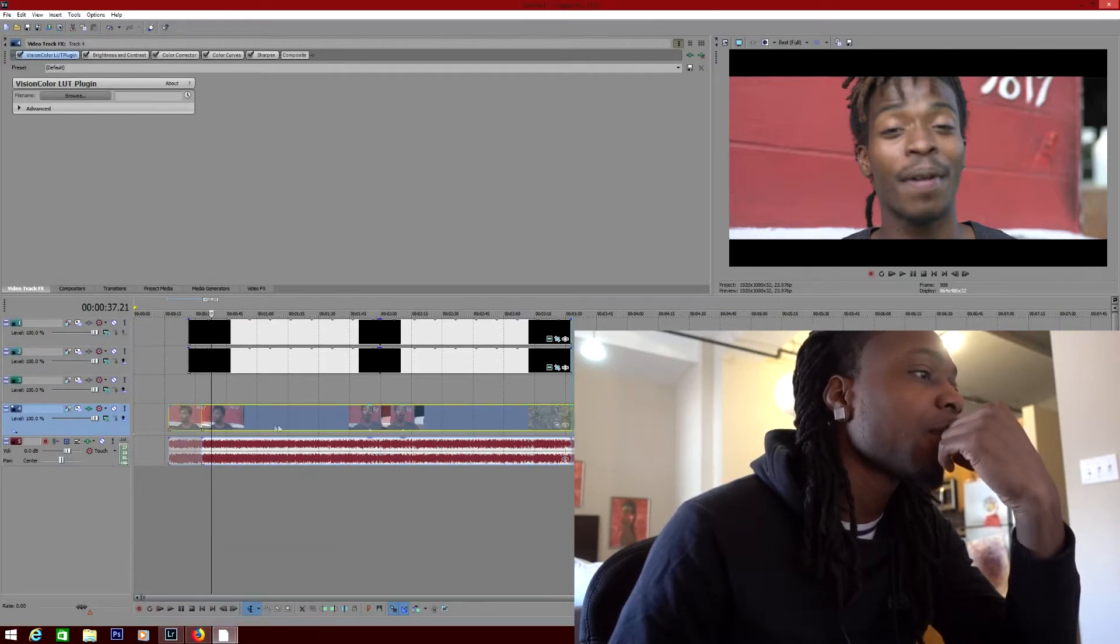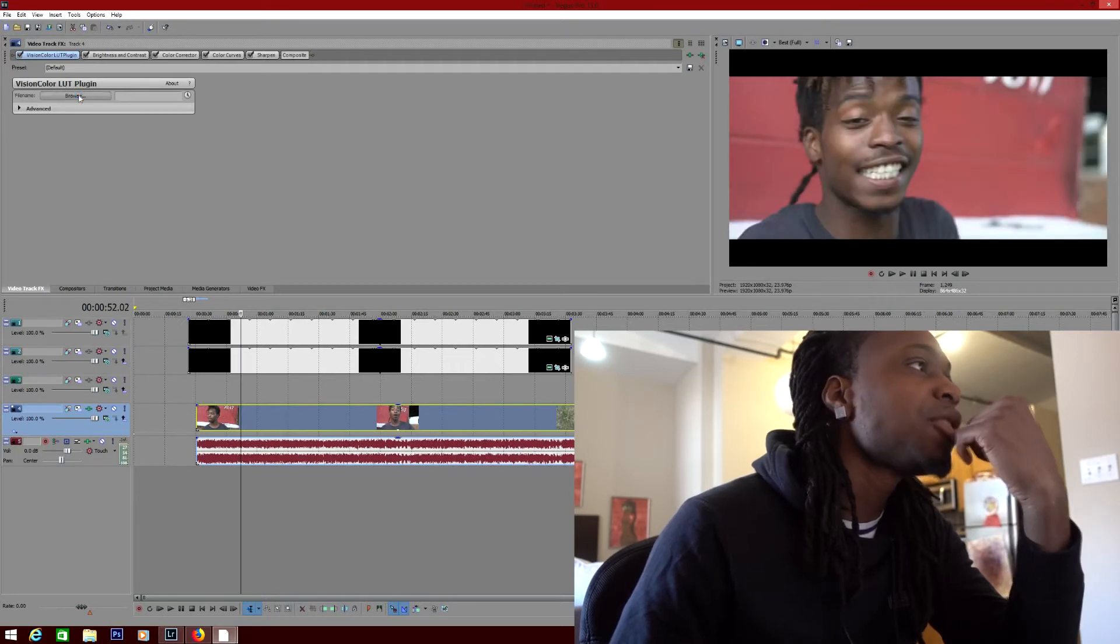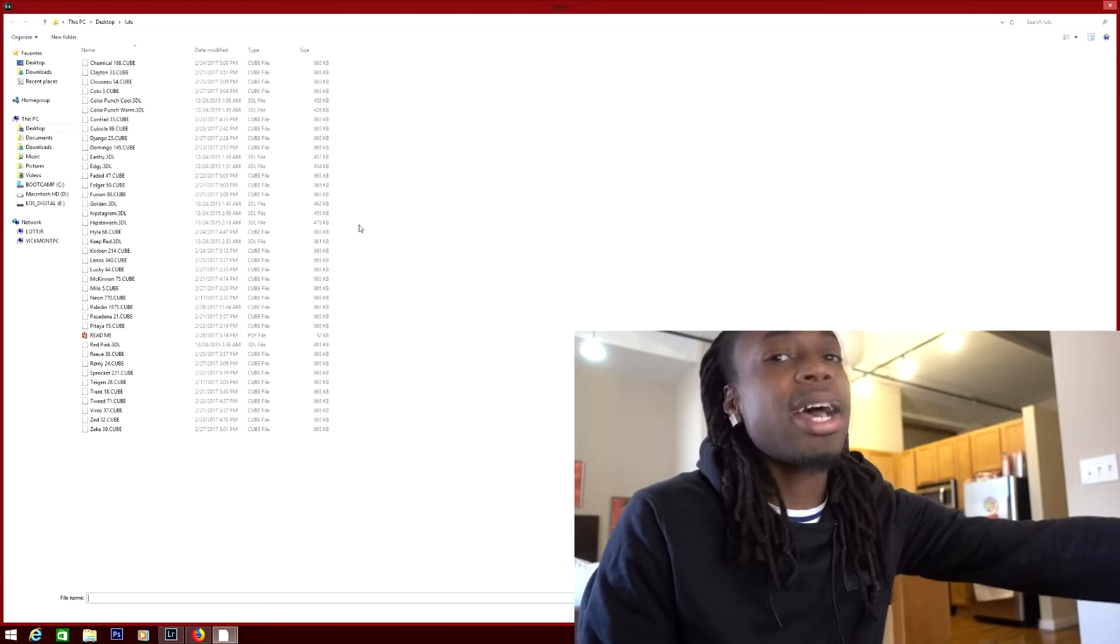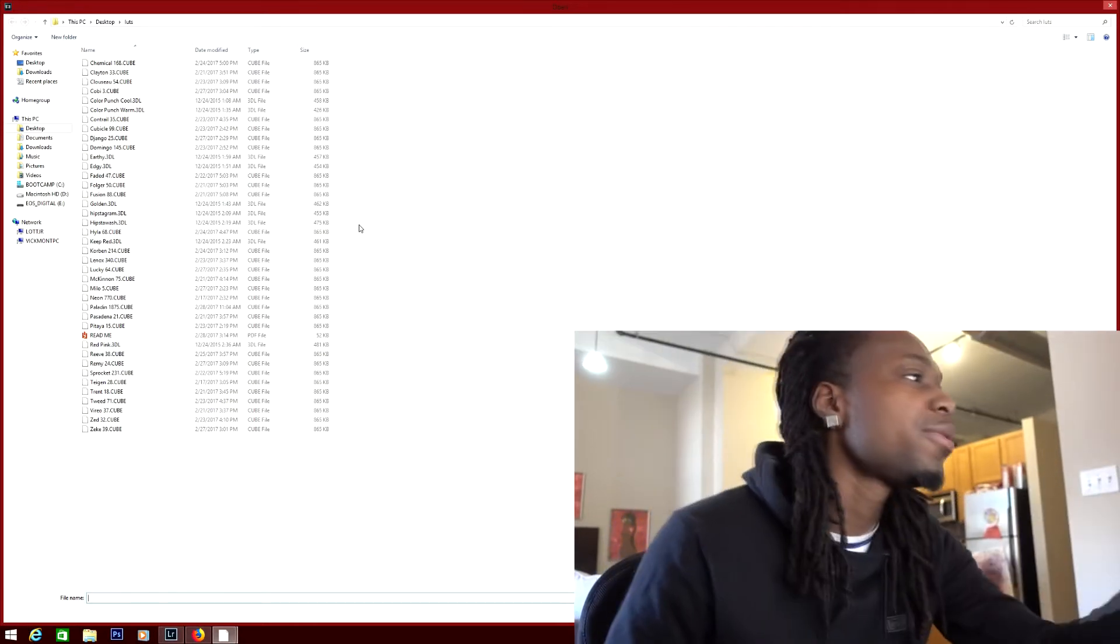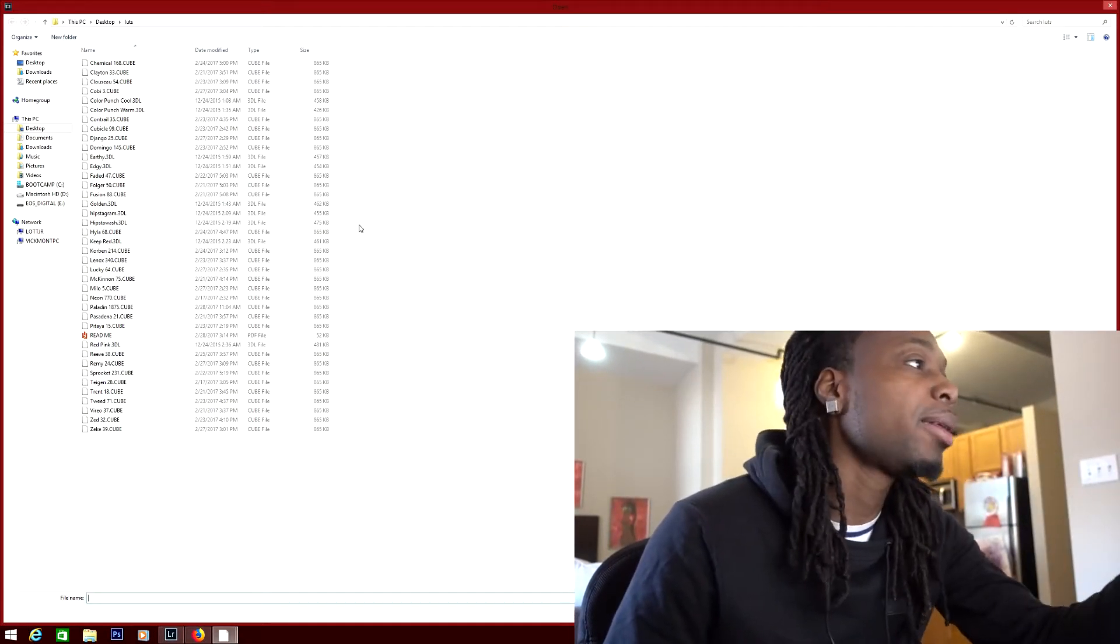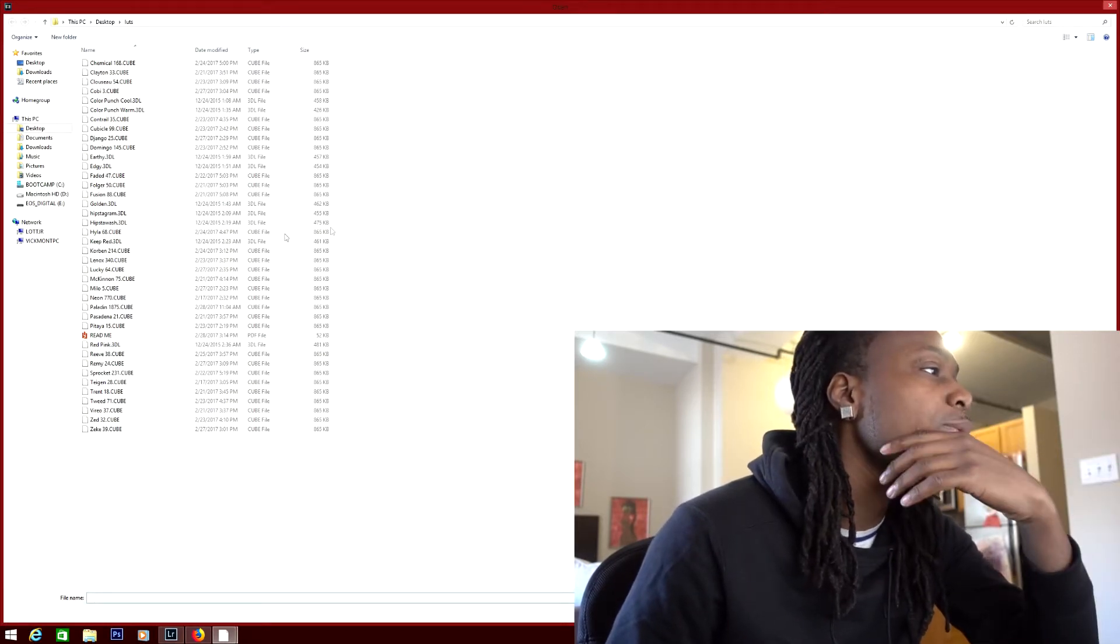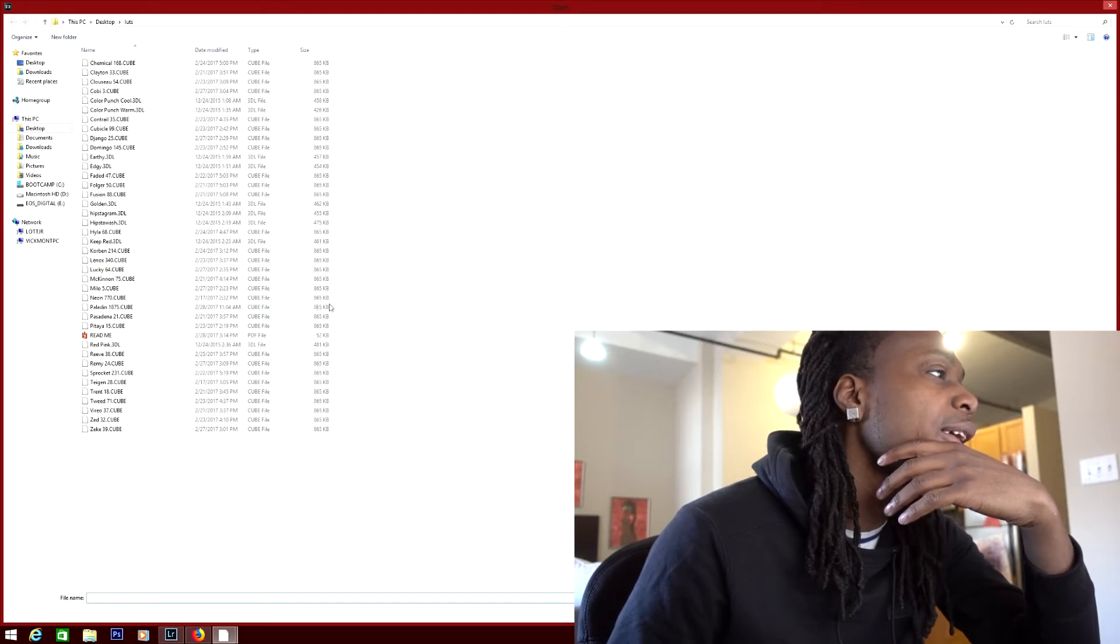So I'm just gonna pick a random LUT. These are all the LUTs that I have for free. I bought these LUTs by the way, but I'm just giving them away for free. I don't really care to be honest. So I'm gonna just click on something random.